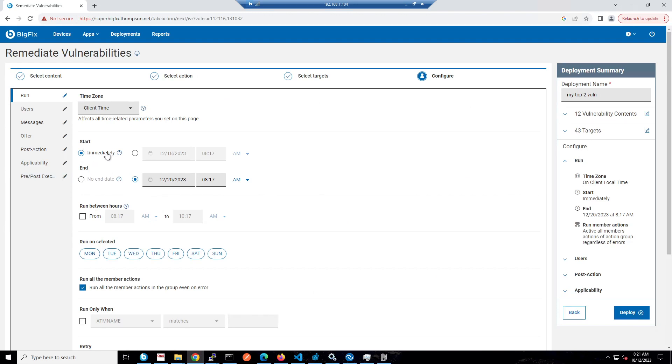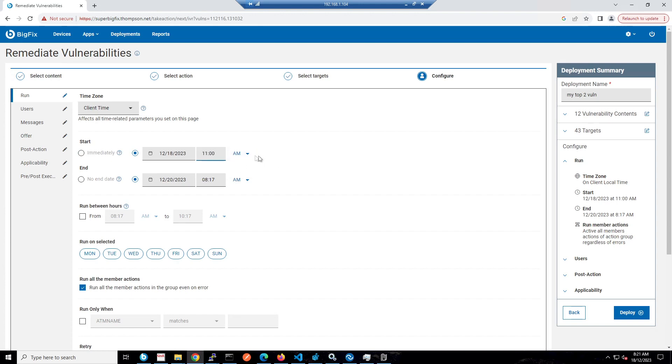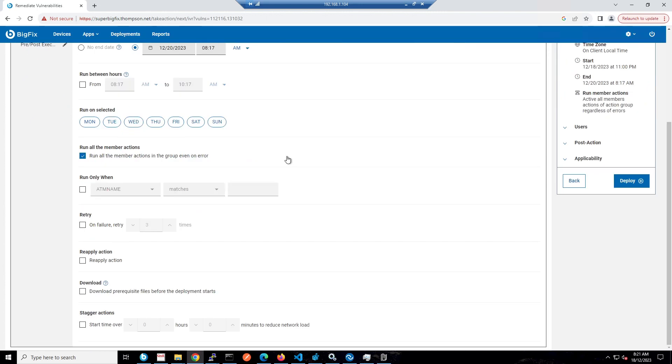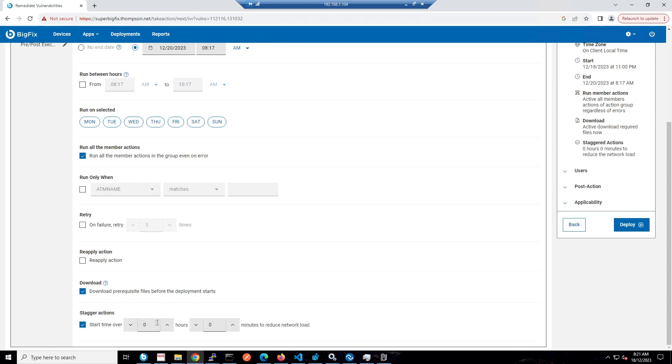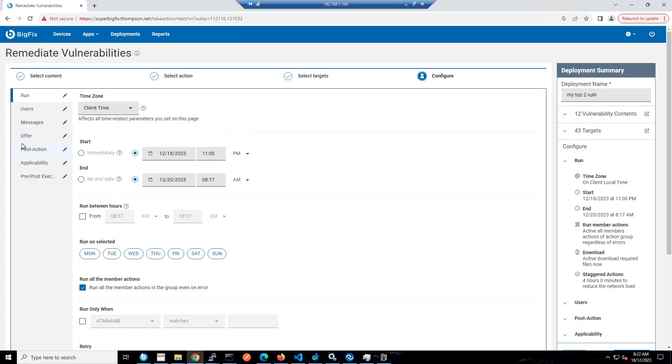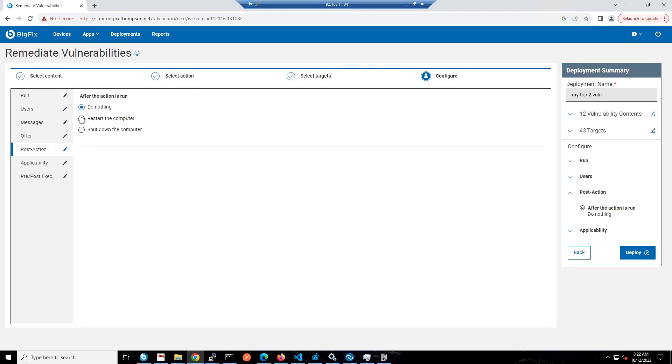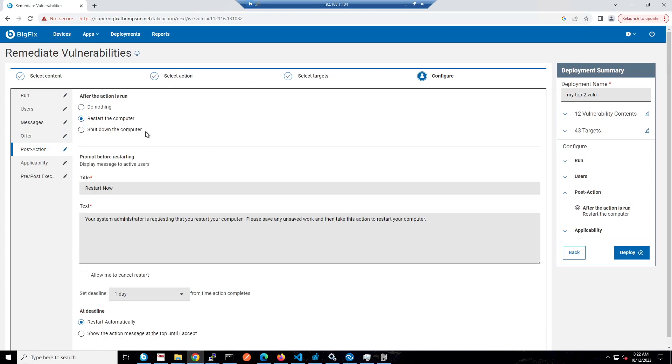I'm now at the deployment window. I can kick things off straight away, but I might have a change window tonight and want to plan it and ensure patches are pre-cached to my environment. I can put in my change window time, let's say 11 PM tonight, and download the patches before deployment starts so they're ready on the endpoint. I'll also stagger start over a four-hour period so if we have a whole stack of endpoints on the same local switch, they don't all overwhelm that switch at once. They'll randomize automatically over that four-hour window.